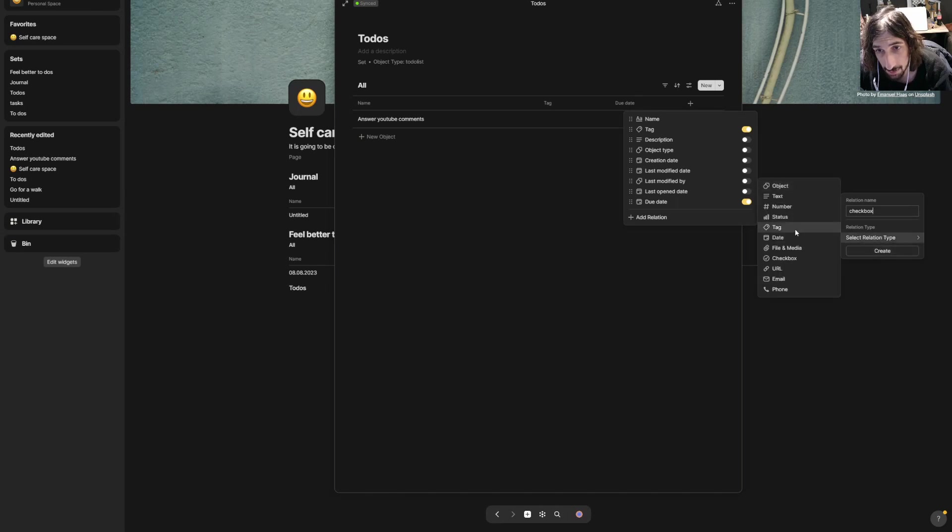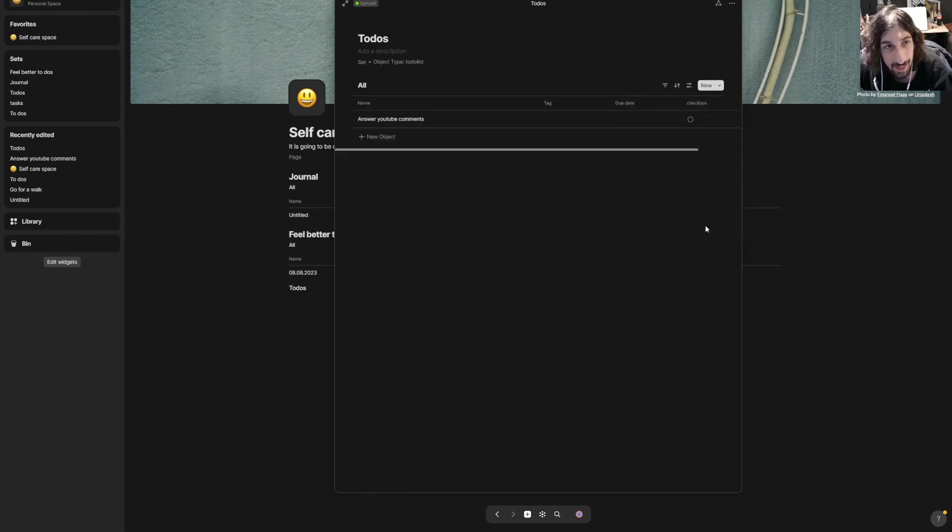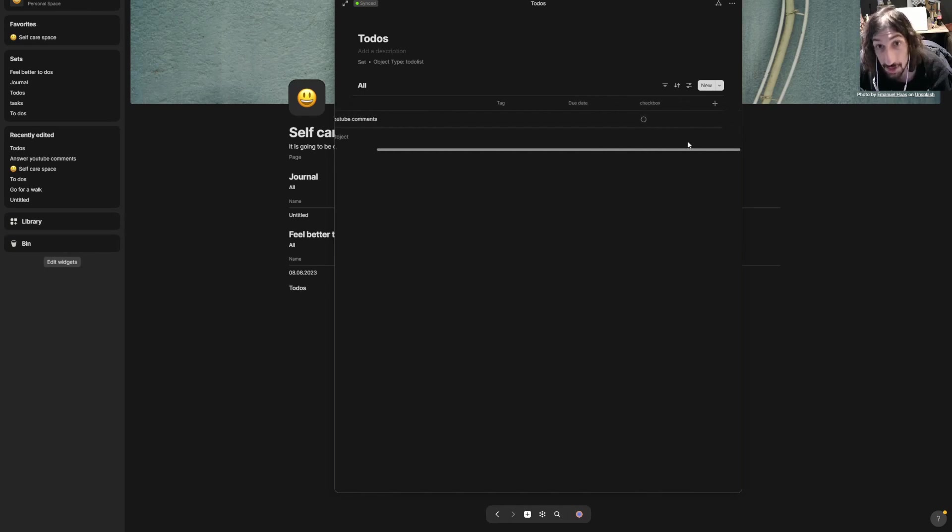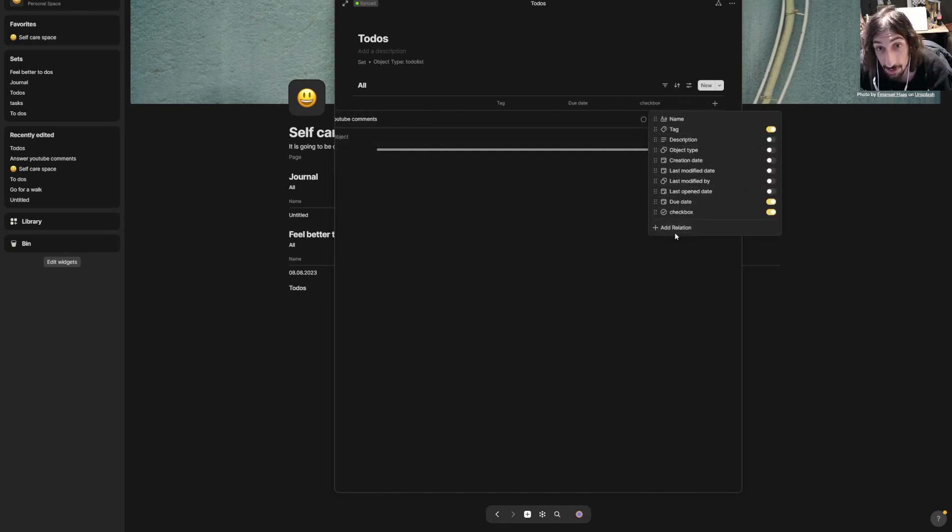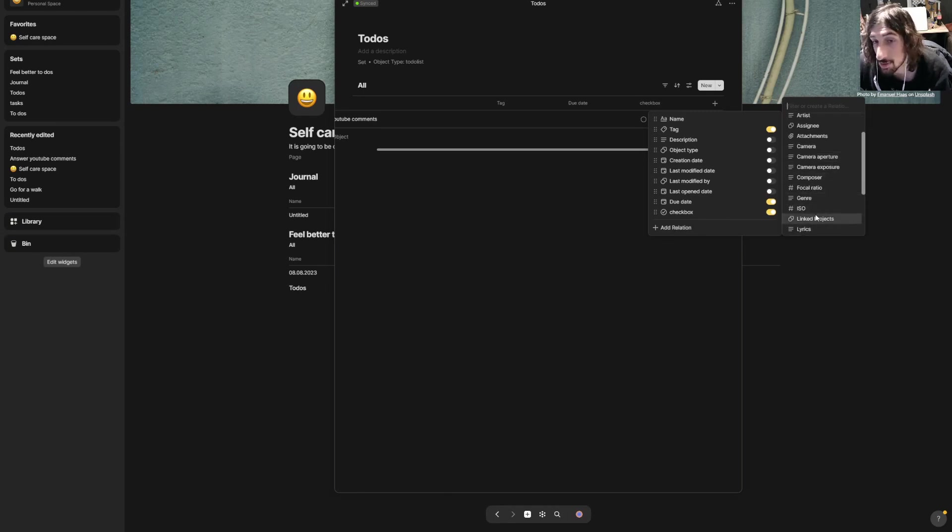There we have our checkbox as well. You could continue to add and create new relations if you wanted to. I am just going to stick with these.